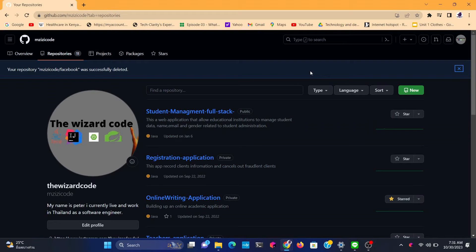Today I'm going to be teaching you a very interesting topic: how to save your project folder inside GitHub — how to push your project folder into GitHub. We're going to be using the terminal, specifically Git Bash, which is the terminal I'll be using in this project.